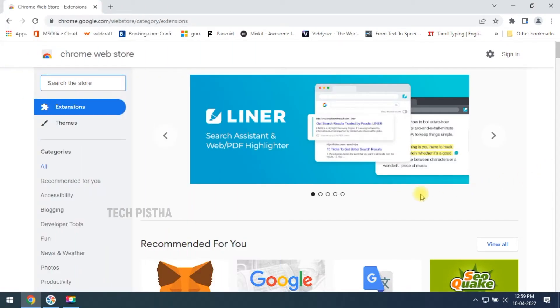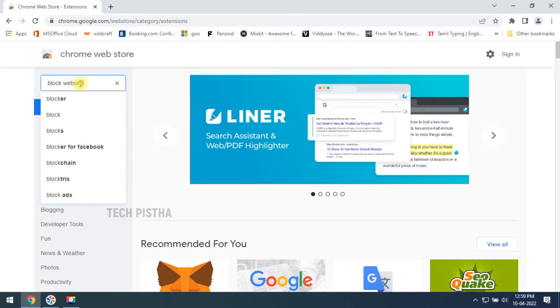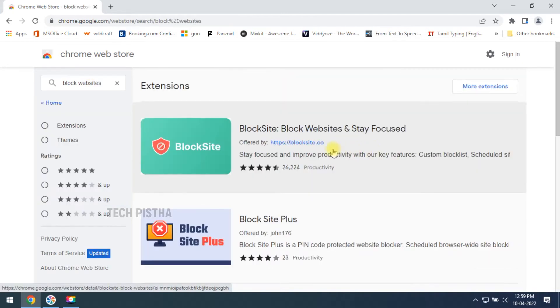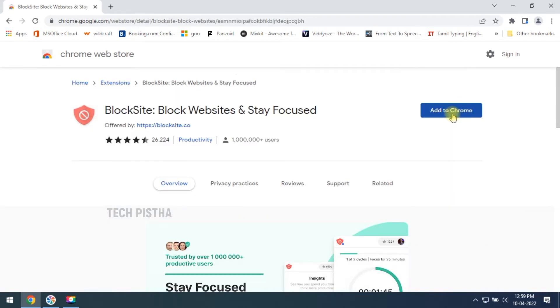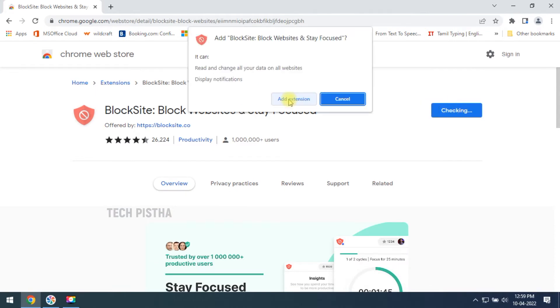First, you have to open the Chrome Web Store, then you have to search for 'block websites', then you have to install the Block Site extension, and then you have to click on 'Add to Chrome'.